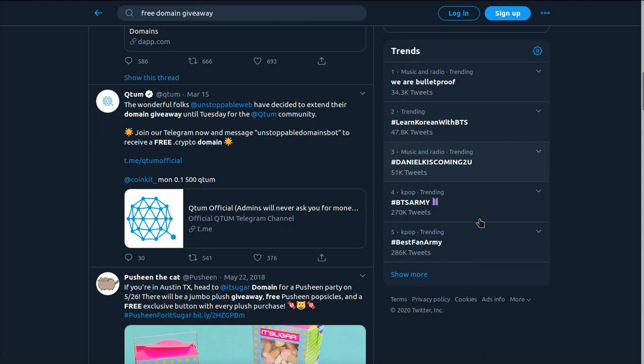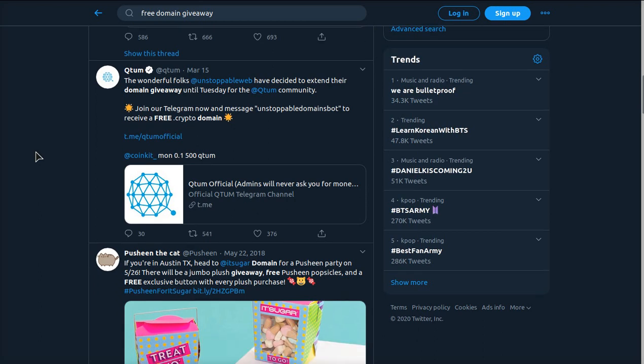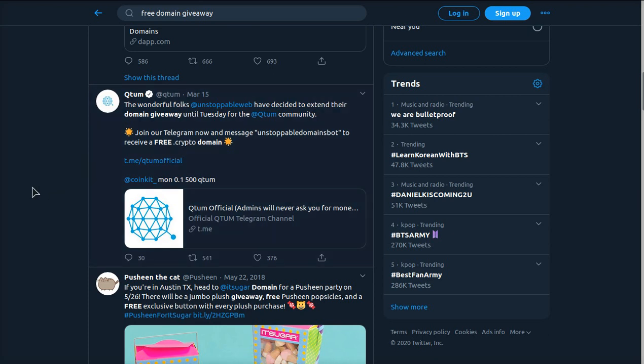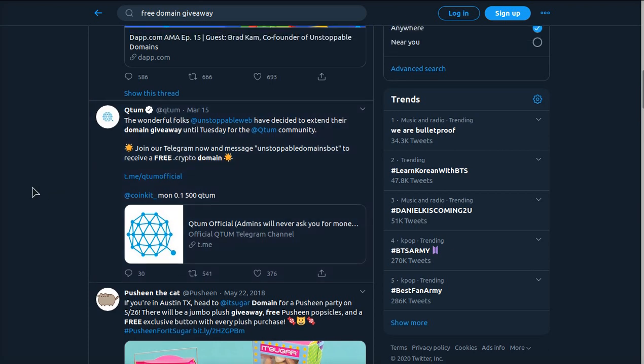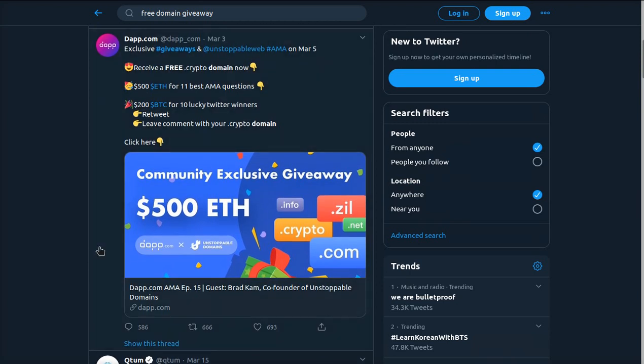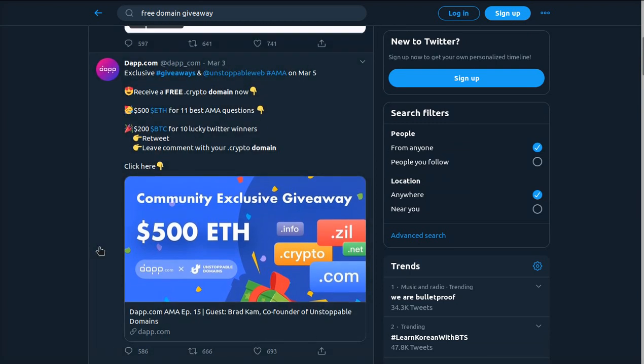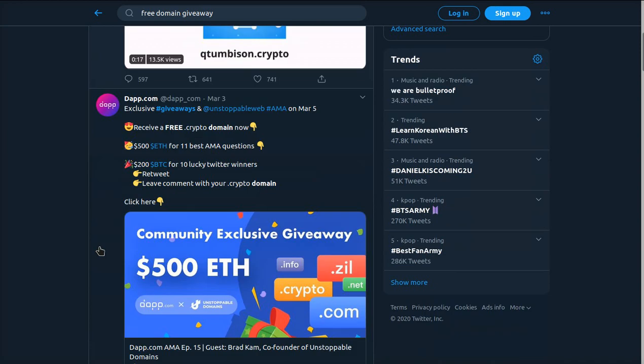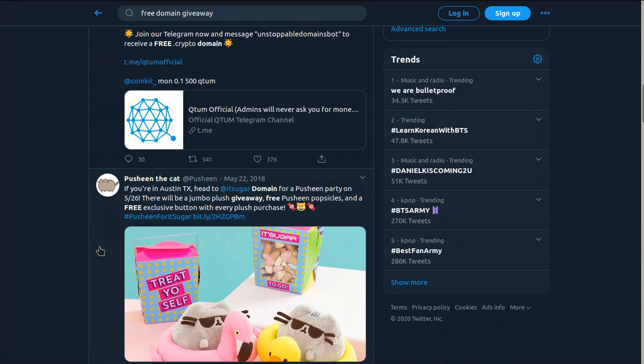Another way to get free domains is to use Twitter and social media to find domain giveaways. For example, you can see this was posted just one week ago and it shows you how you can join Telegram, which is a very popular chat app. I highly recommend it if you don't have it. You can message this group and they will give you a free dot crypto domain. You can see it's getting hundreds and hundreds of retweets and it's quite popular right now. So always be checking Twitter as well - there's always free domain giveaways going on.